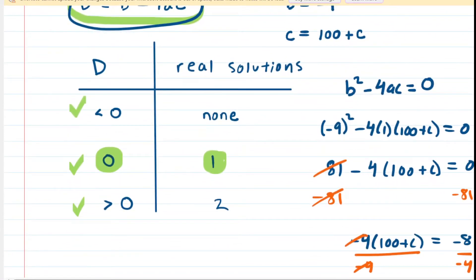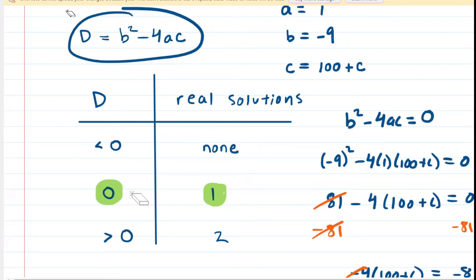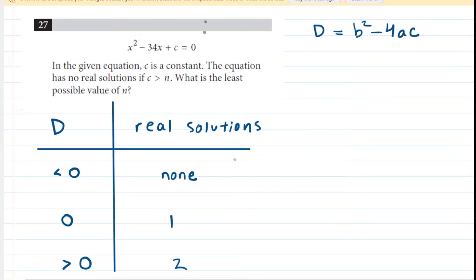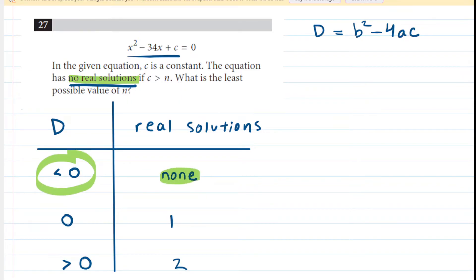On this very same test, there was another question involving the discriminant. This one is from practice test number one, second module, and the equation is already organized in standard form — already set equal to zero. The question states that the equation has no real solutions. When a quadratic equation has no real solutions, that means the discriminant is less than zero. So we take our discriminant b squared minus 4ac and make it less than zero. We identify a equals 1, b equals negative 34, and c is represented as c.